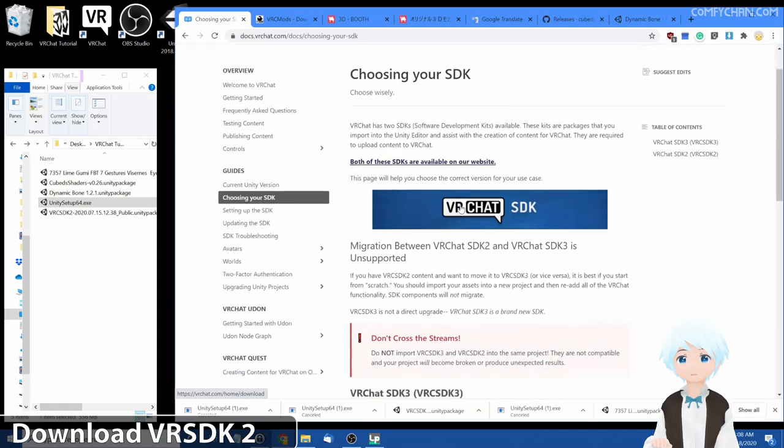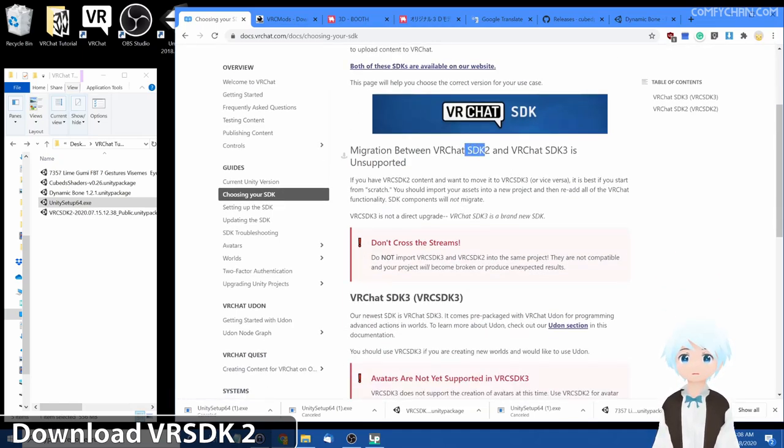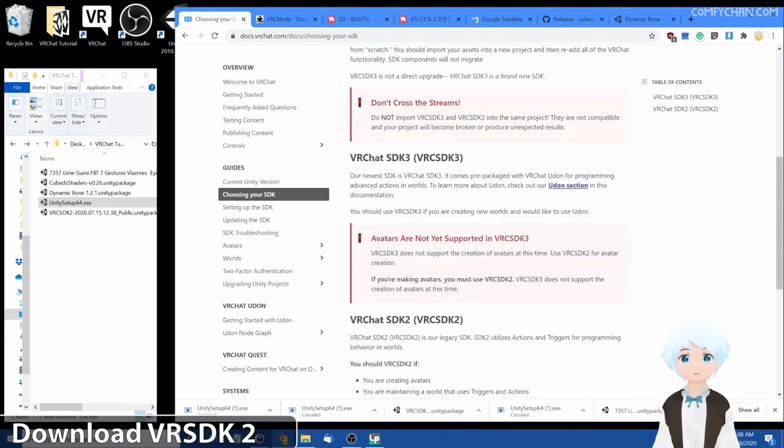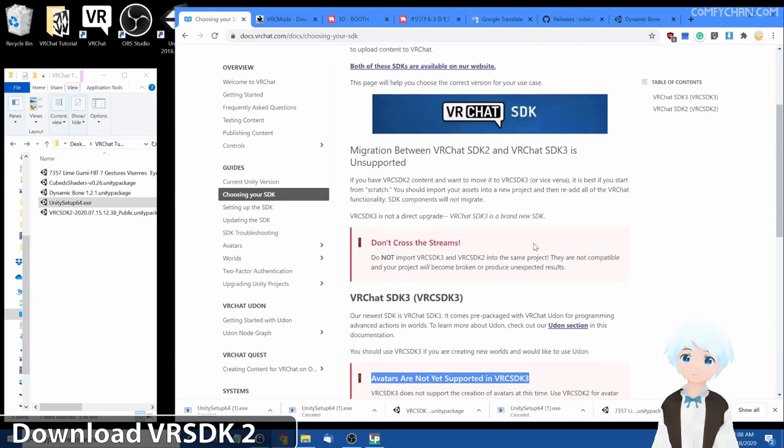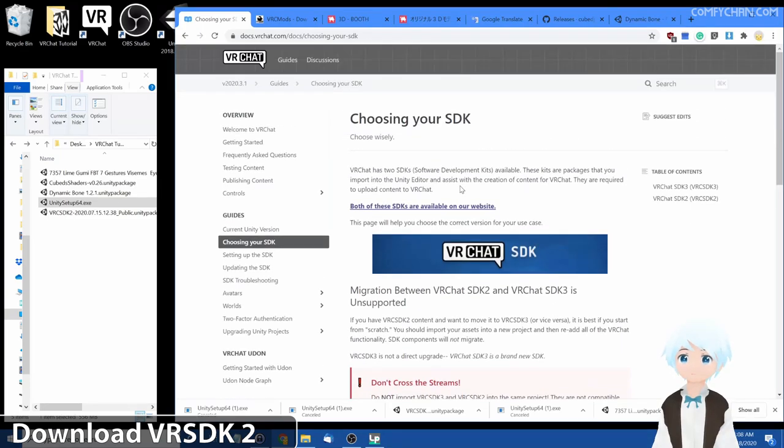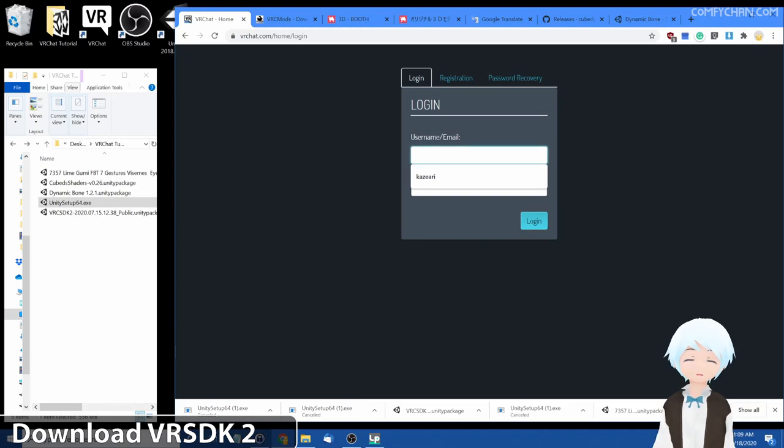Now you want to be aware right now as of July 2020 there's two SDKs, SDK 2 and SDK 3. Right now avatars aren't supported in the SDK 3 so you don't want that. Let's click on here and it will guide you to the VRChat portal. You want to log into your VRChat account.